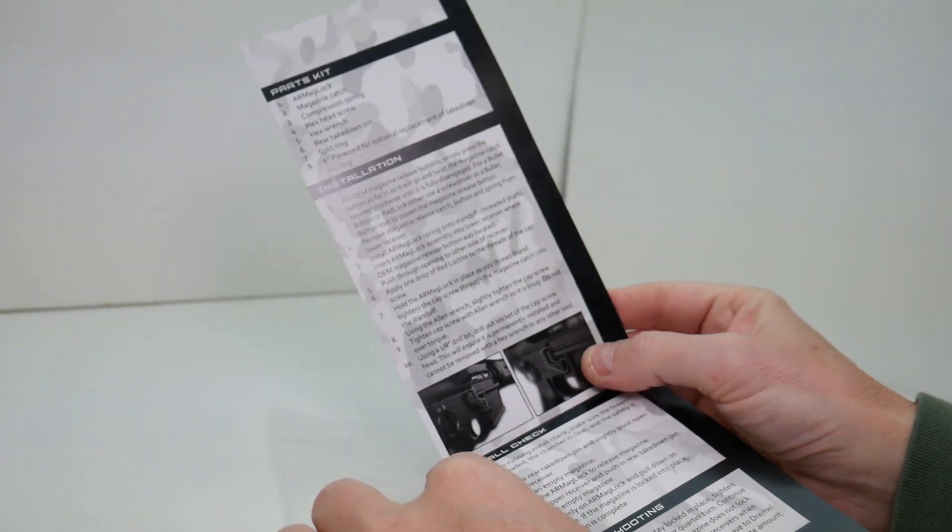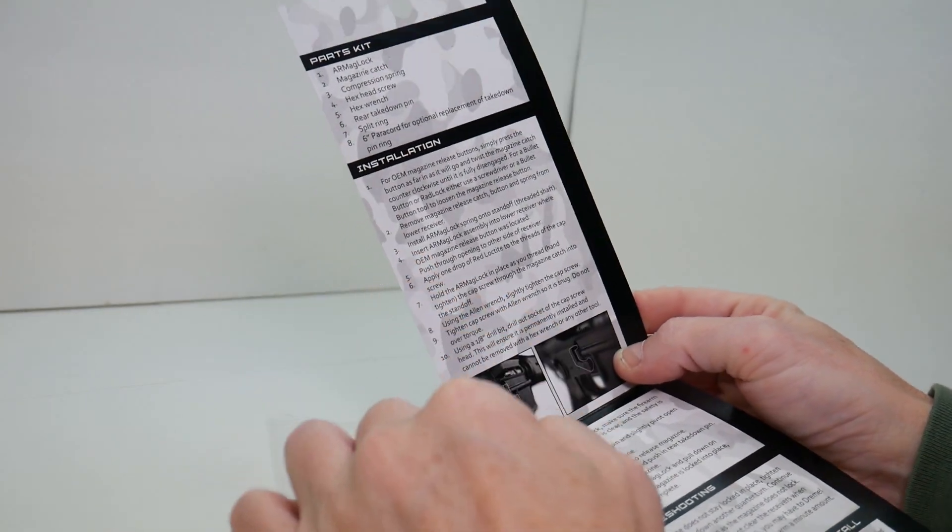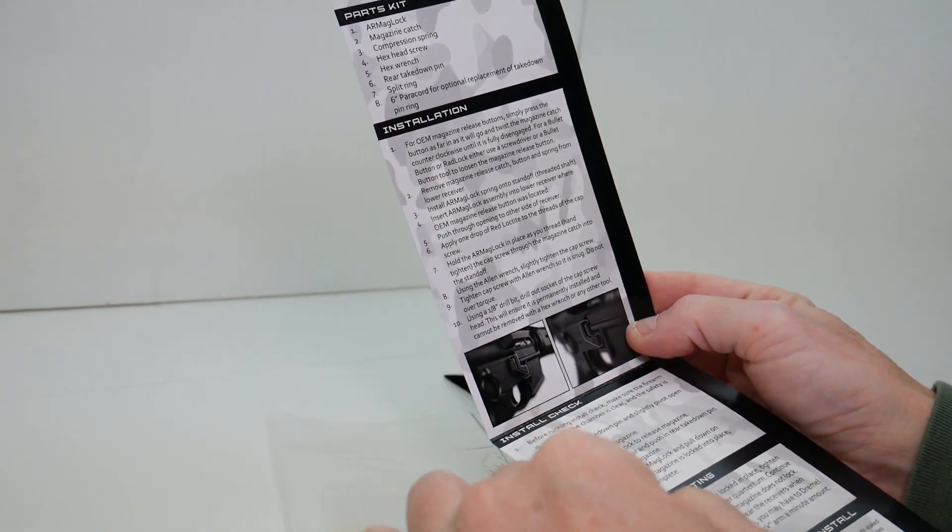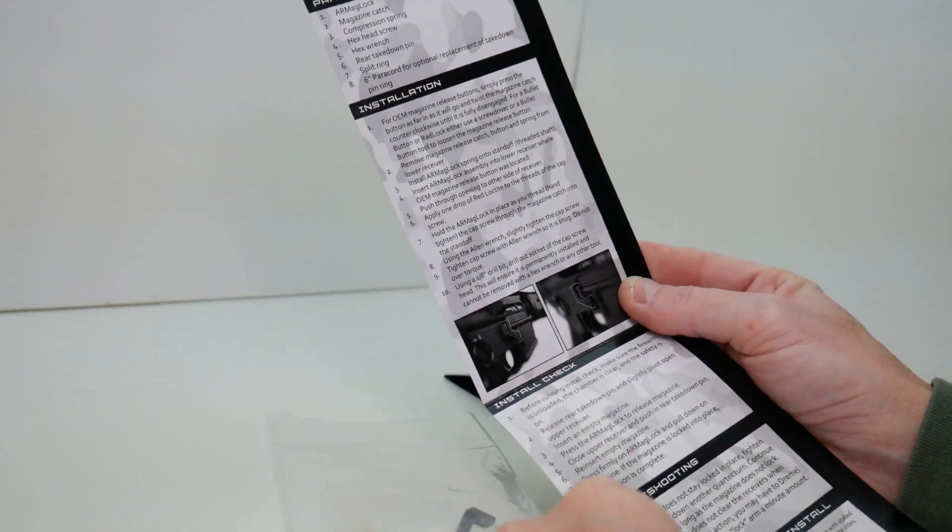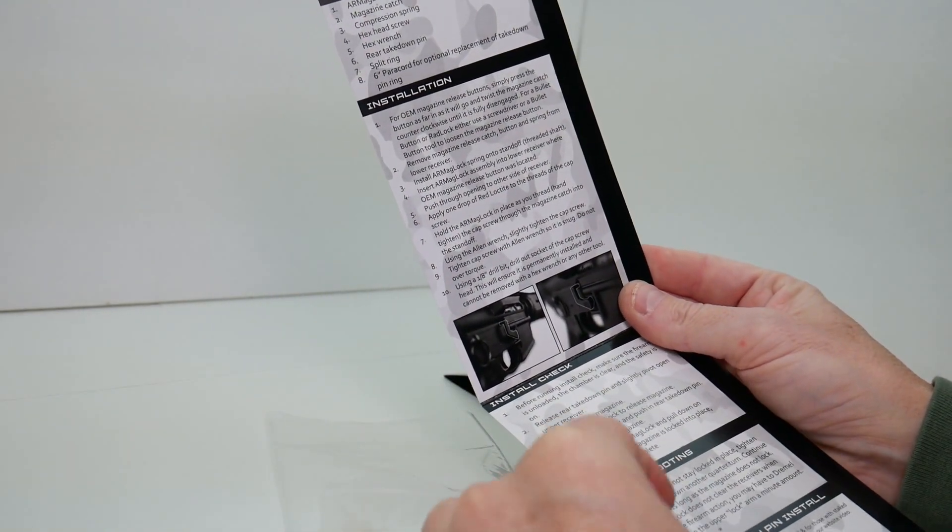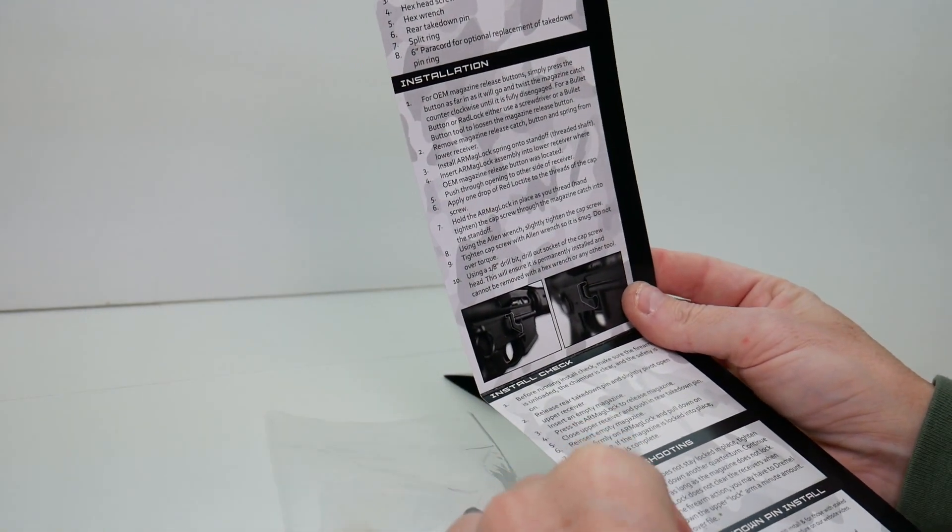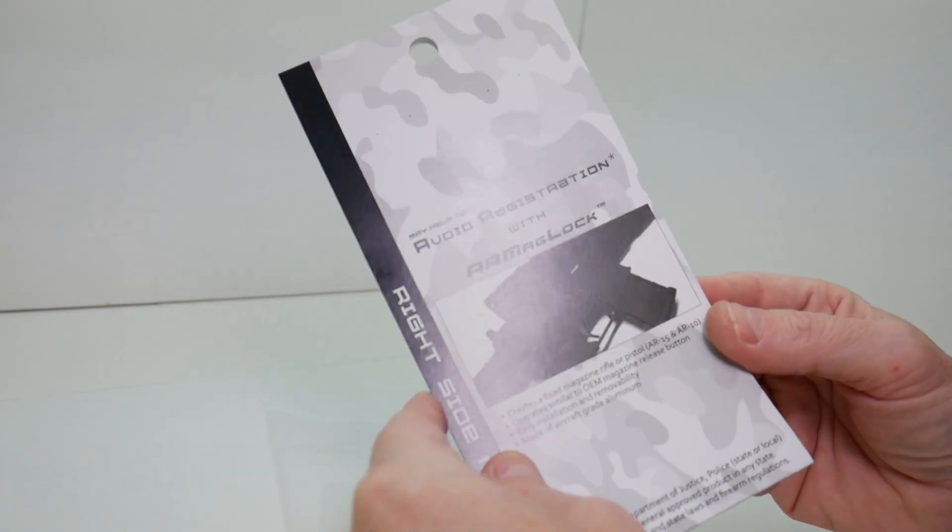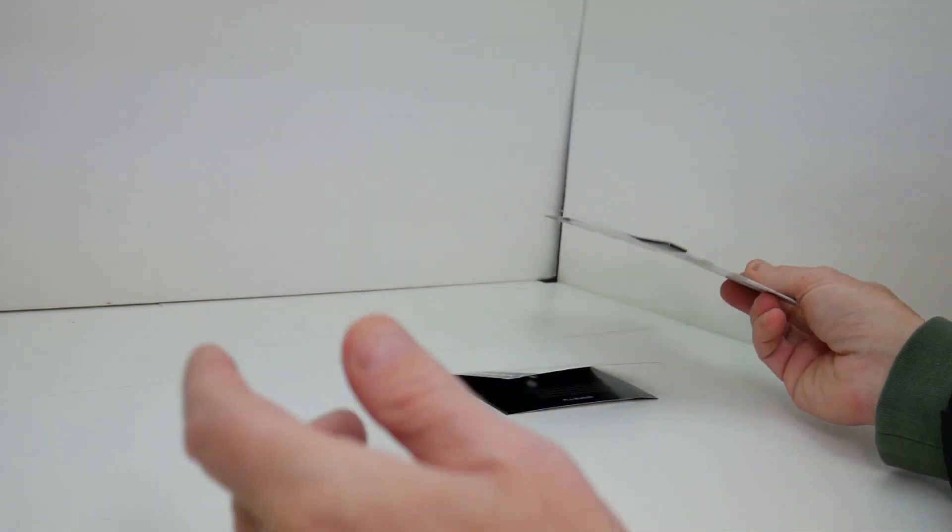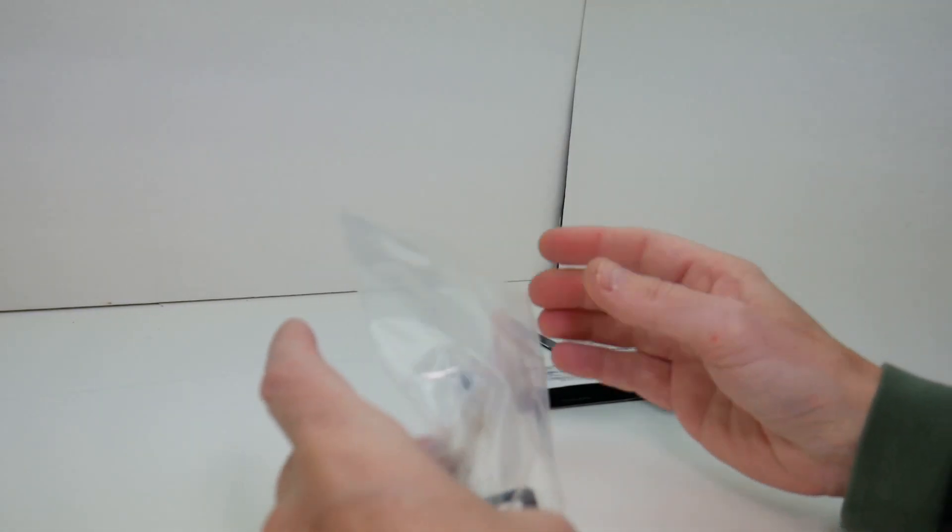If we open this up, you've got some very detailed instructions here on how to install it, which I won't go over because we're actually going to install it.